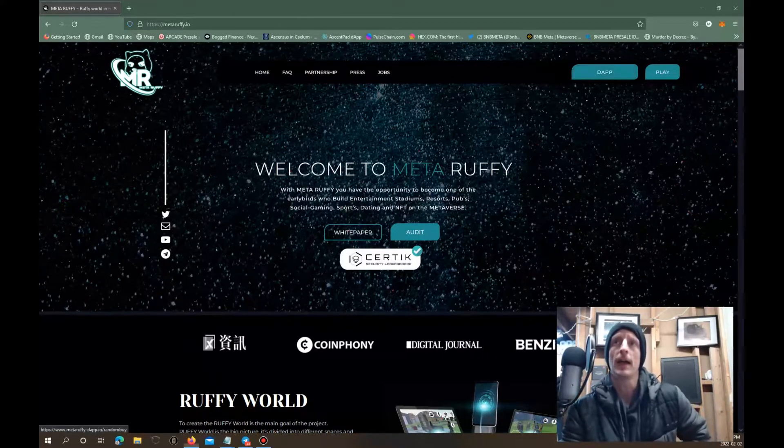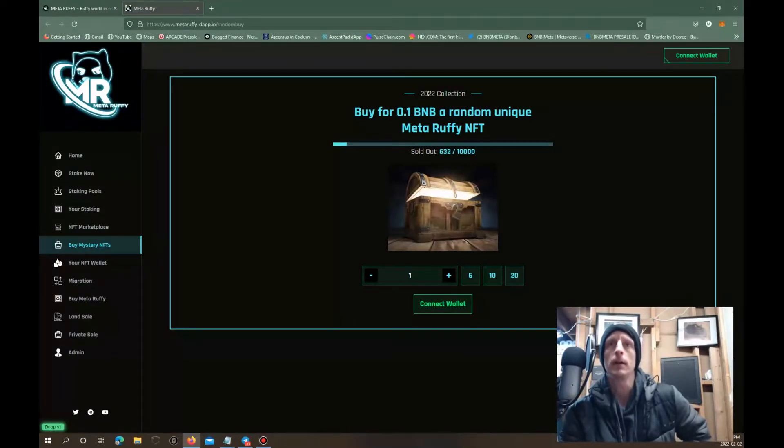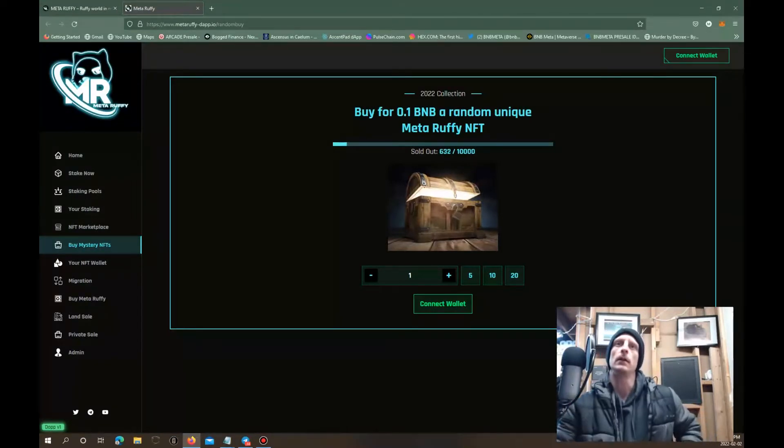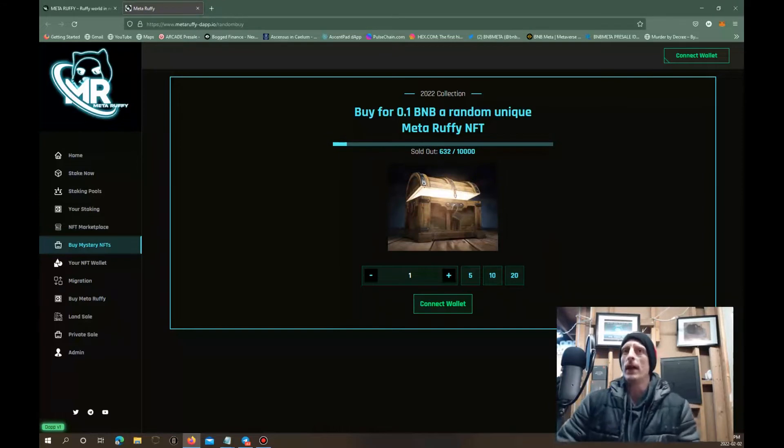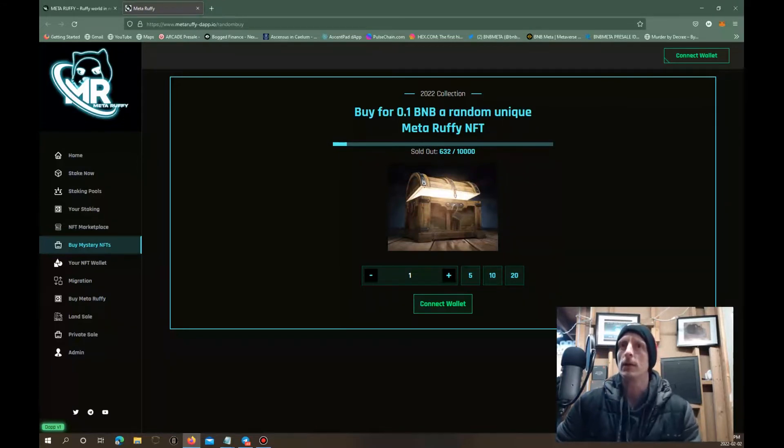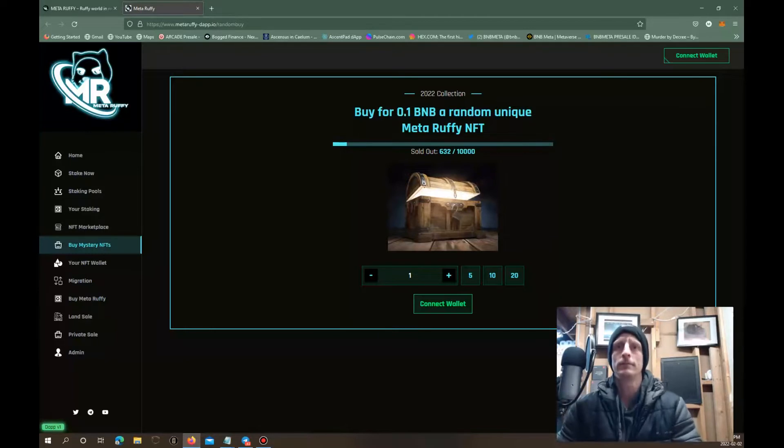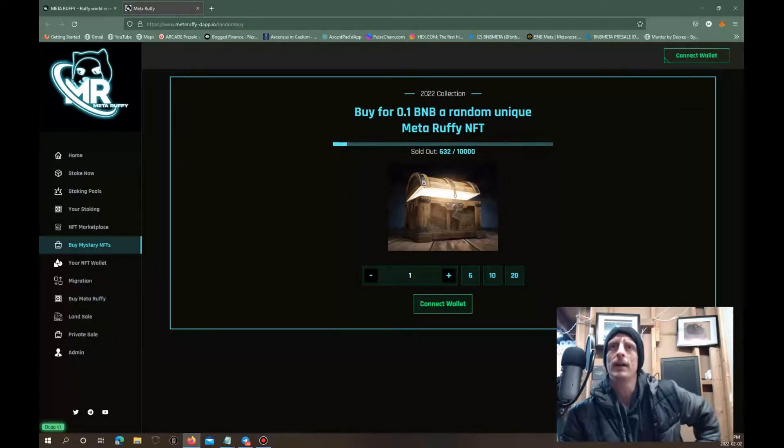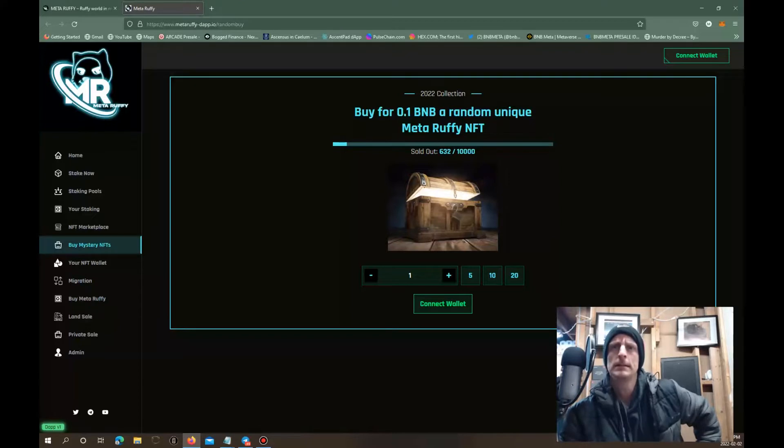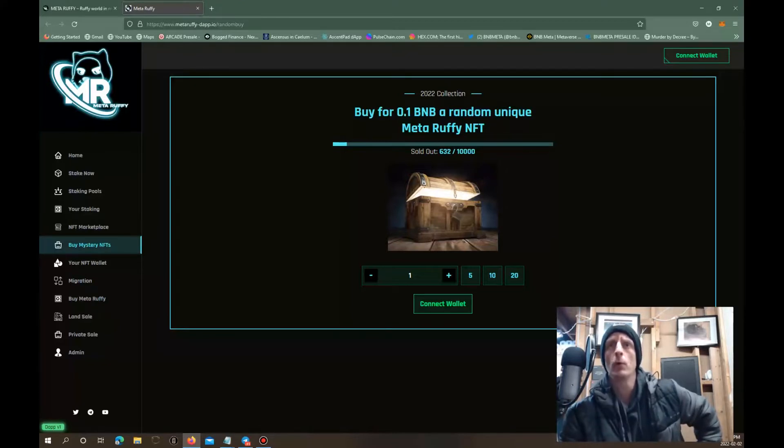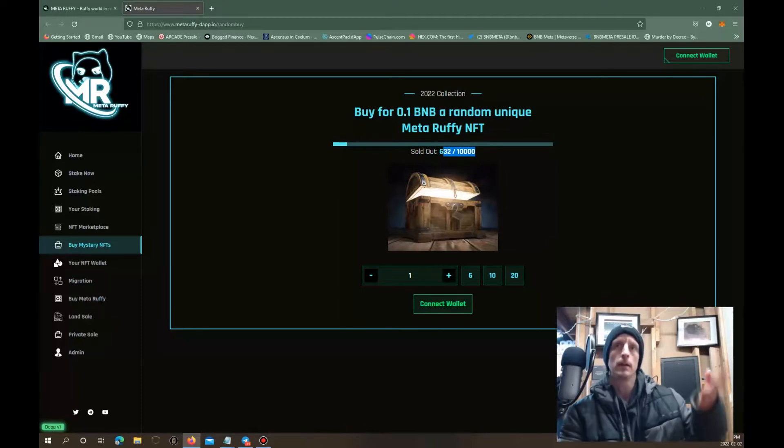They got a dapp, let's check that out. Look at this, it's pretty cool. You can buy for 0.1 BNB a random unique Meta Ruffy NFT. Oh, and they're sold out. I don't know if you can actually buy it or if it's just a demo because it looks like they sold 632, so this must be a demo of the site.